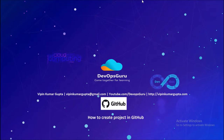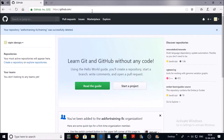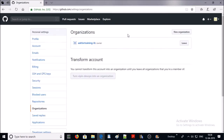Hey, good morning everyone. My name is Vipen Kumar and I am back with another video on how to create a project in GitHub. In the previous video we have seen how to create an organization in GitHub, so we will continue and create a project in an organization. Let's start — I am connected with my GitHub account.